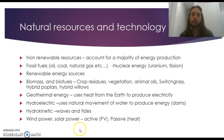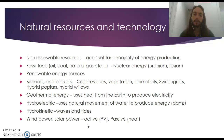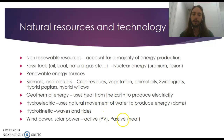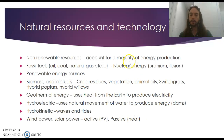We also have wind power and solar power. With solar power, there's active solar — photovoltaic (PV) — which converts sunlight directly from DC to AC energy. Then there's passive solar energy, which heats something up and uses that heat, usually via steam, to turn a turbine.